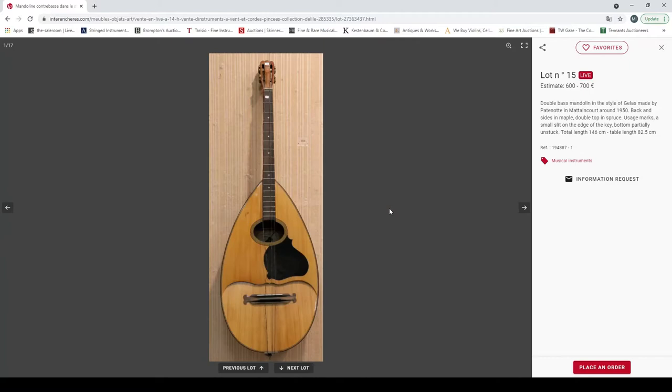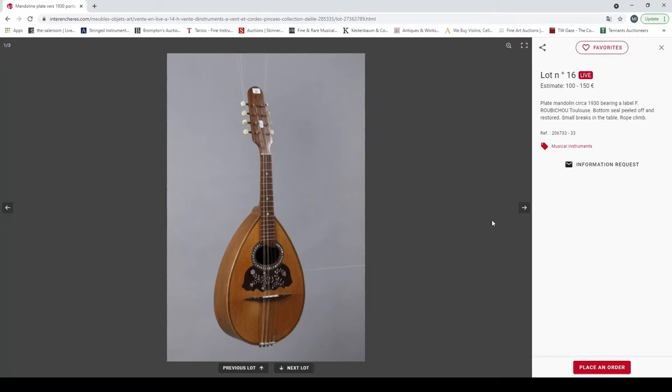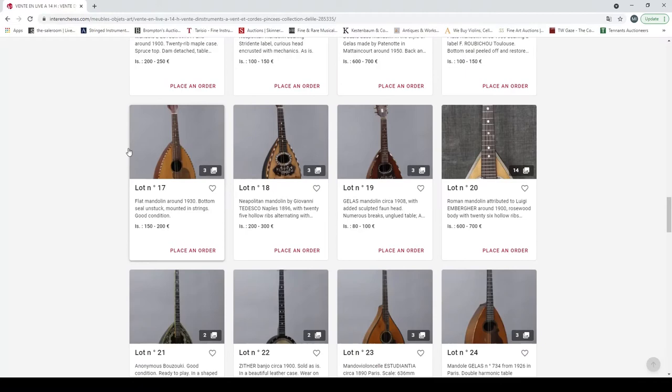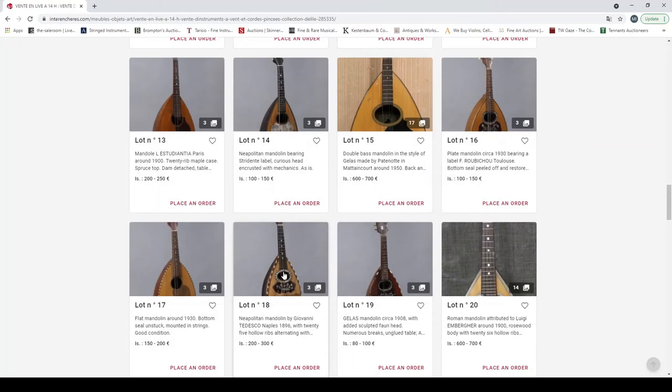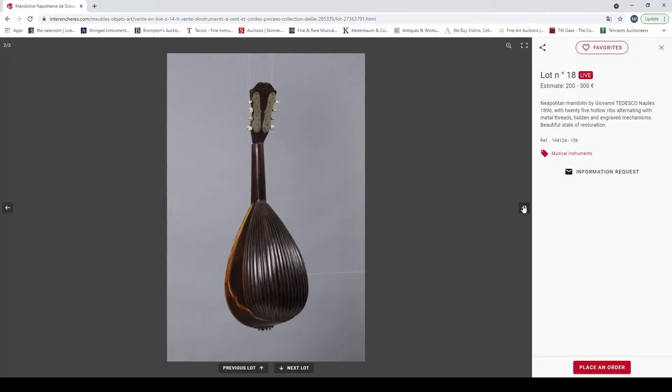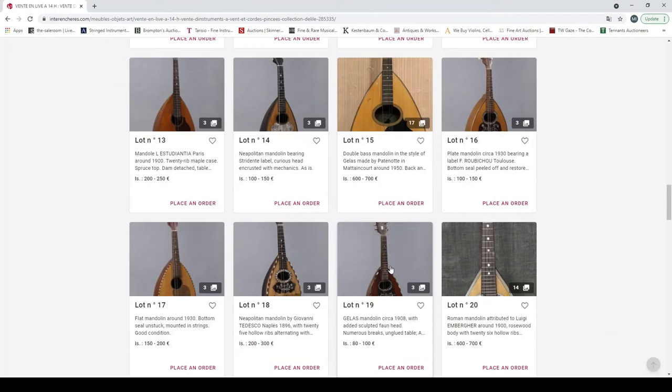A double bass mandolin style of Gelas made by Patinotti in Mirecourt around 1950. Plate mandolin circa 1930, and a flat mandolin around 1930. Pictures are fairly decent so far. Here's a nice Neapolitan mandolin by Giovanni Tedesco, Naples 1896. Beautiful state of preservation, it's quite a fluted bowl back there, so that's quite nice. It looks a fairly nice instrument.